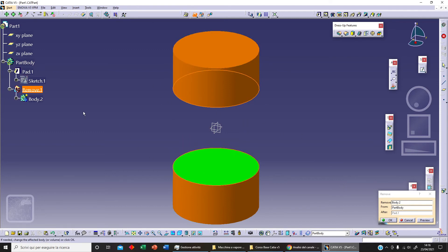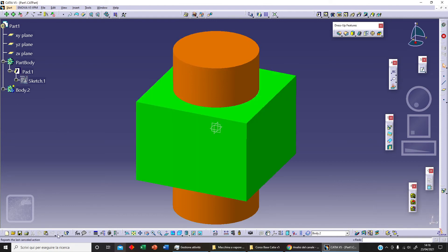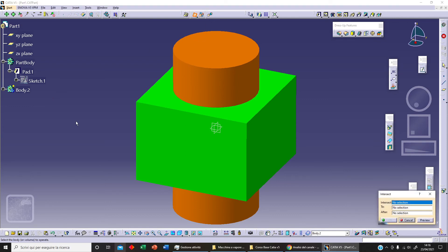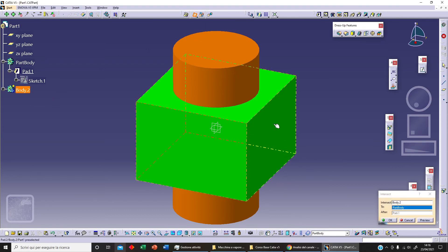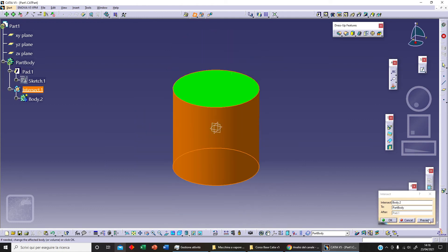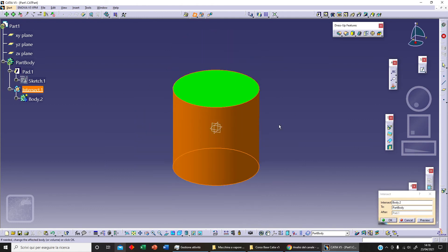I can undo that, cancel. We can select Intersect. If I click on Intersect, I need to select my second object and my first object. Let's click on Preview, and this is the intersection. Intersection means the common part between these two different elements.